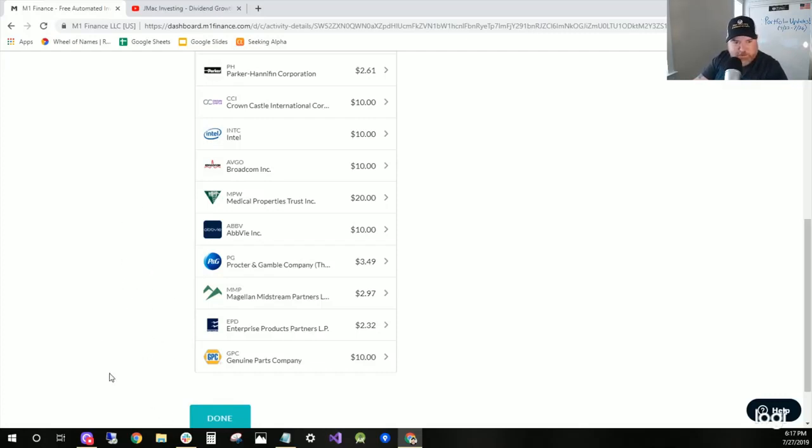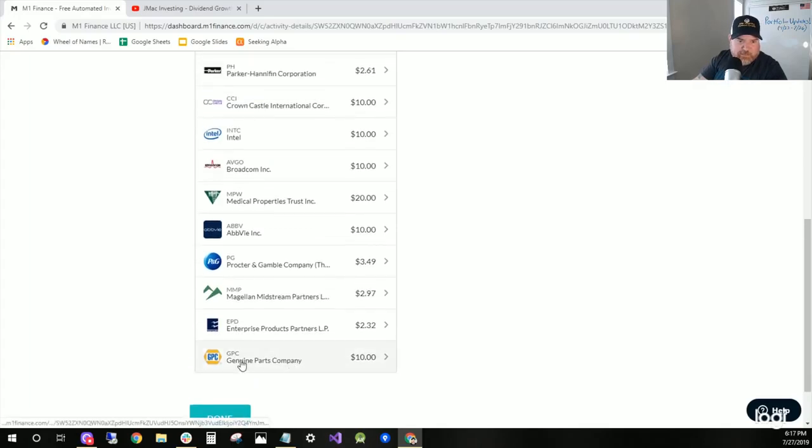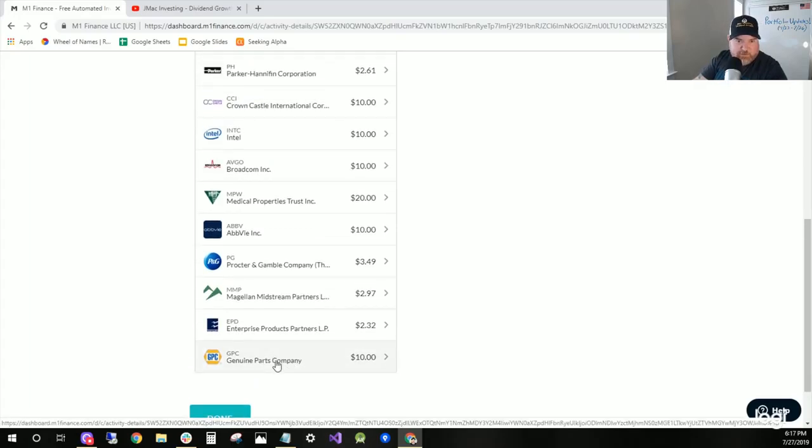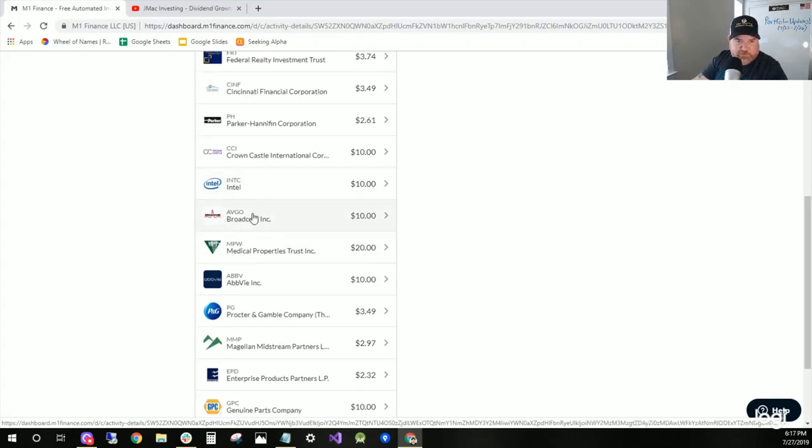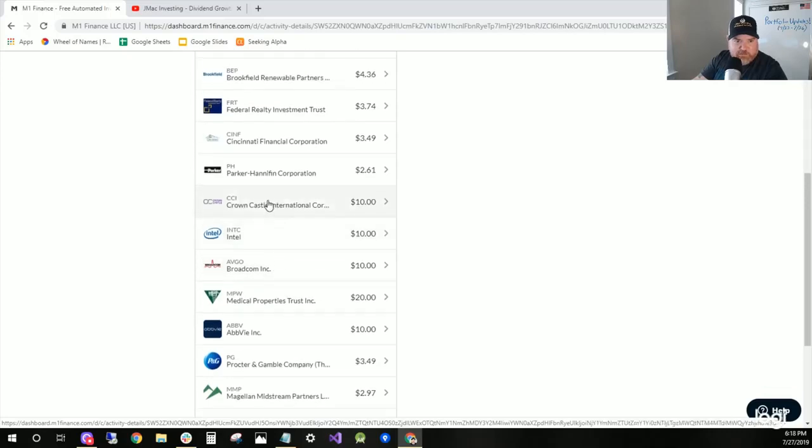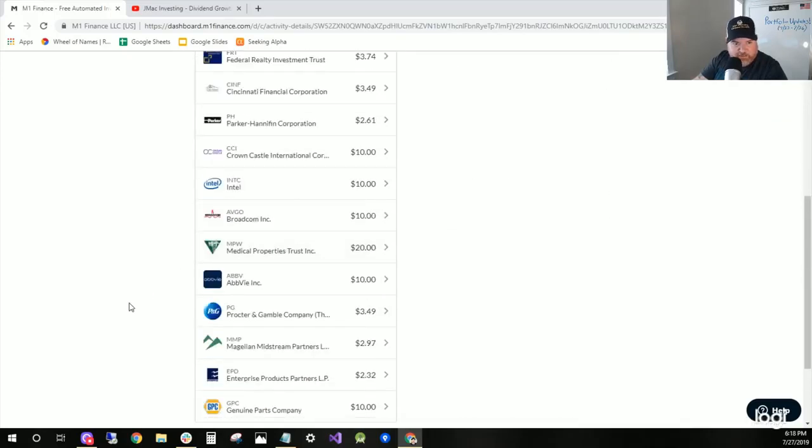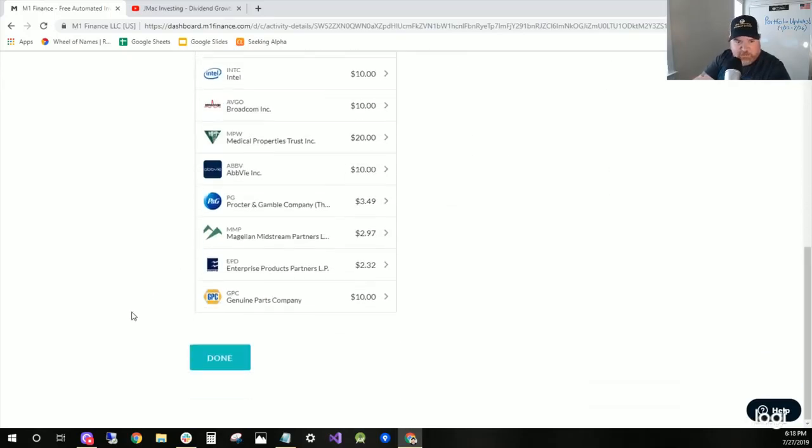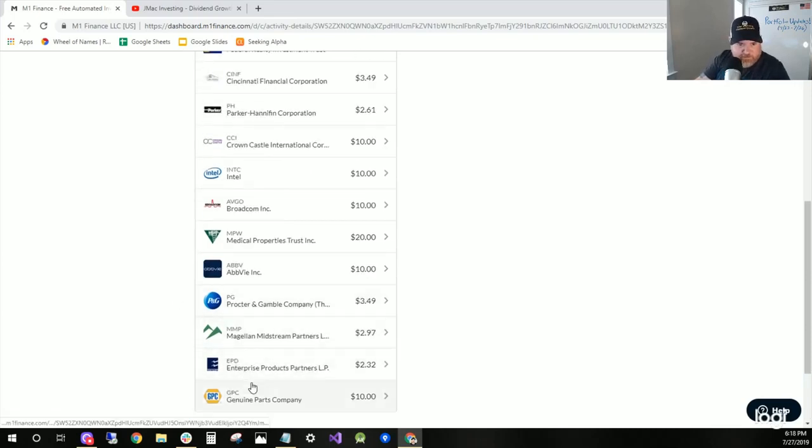I bought GPC, ABBV, MPW, Medical Properties. I bought those because they were down. These two, because I'm trying to get a full position. Crown Castle was down, so that's how Monday shook out. The energy ones are in my energy pie that was underweight.